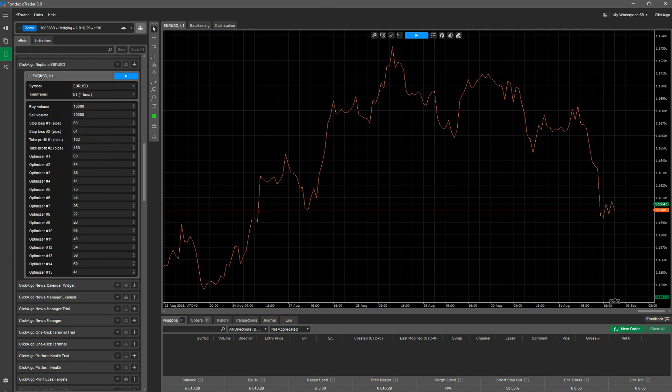So what you want to do is click on the down arrow and select Add Instance. Once you've done that, the robot parameters will come along down the bottom here. Now each robot that you can download from our website has the parameters already optimized for it.